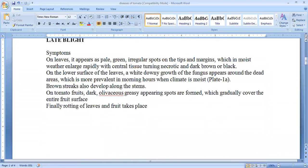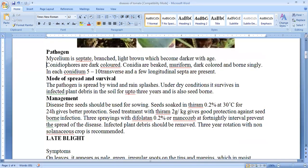The second disease is late blight. The symptoms appear on the leaves as pale green irregular spots on the tip and margin. In moist weather, this tissue turns necrotic to dark brown or black. On the lower surface of the leaves, white downy growth of this fungus can be seen in the sporangiophores and sporangia around the dead areas. It is more prevalent in the morning hours. Brown lesions appear on the stem and on the tomato fruit, dark olivaceous gray spots appear.